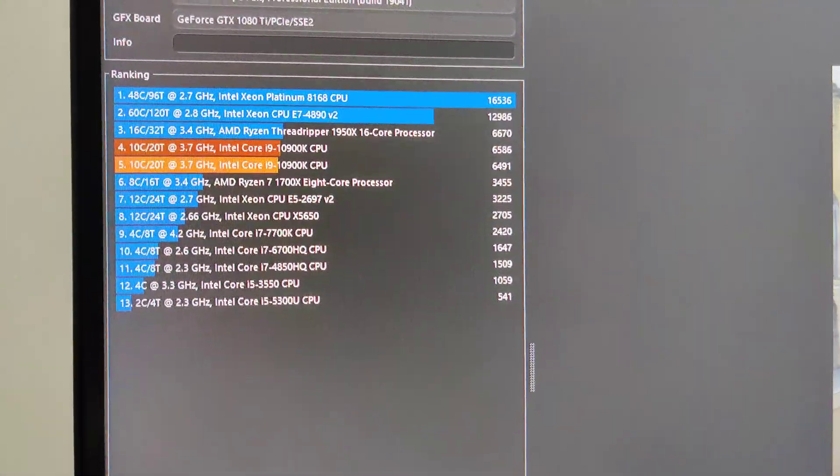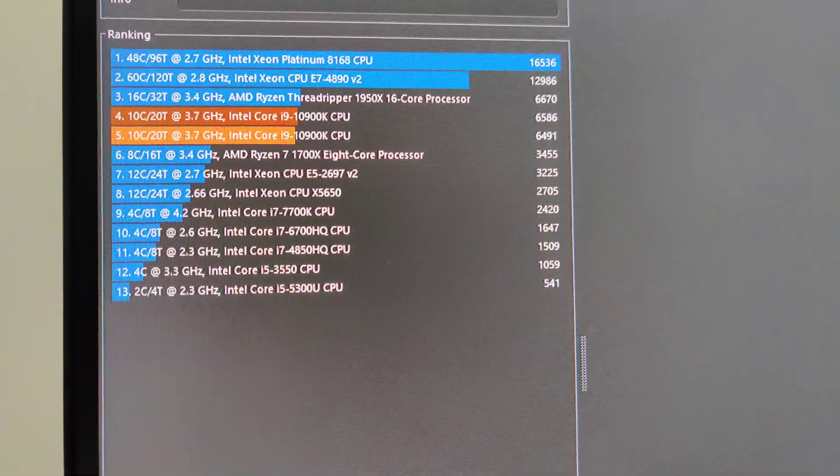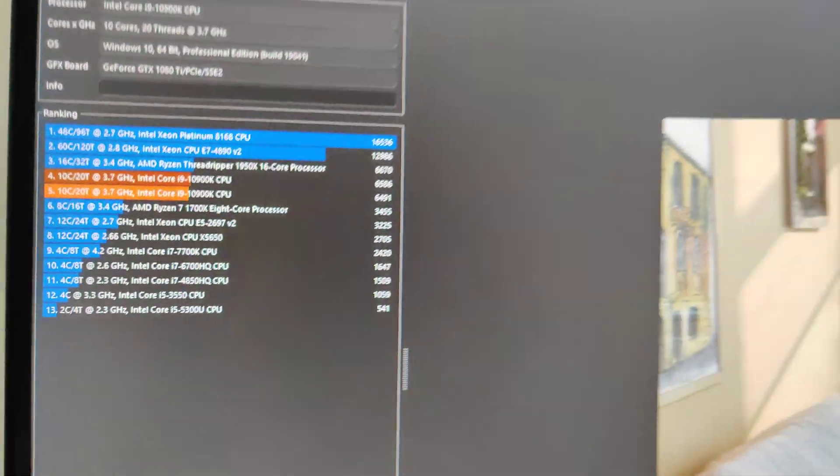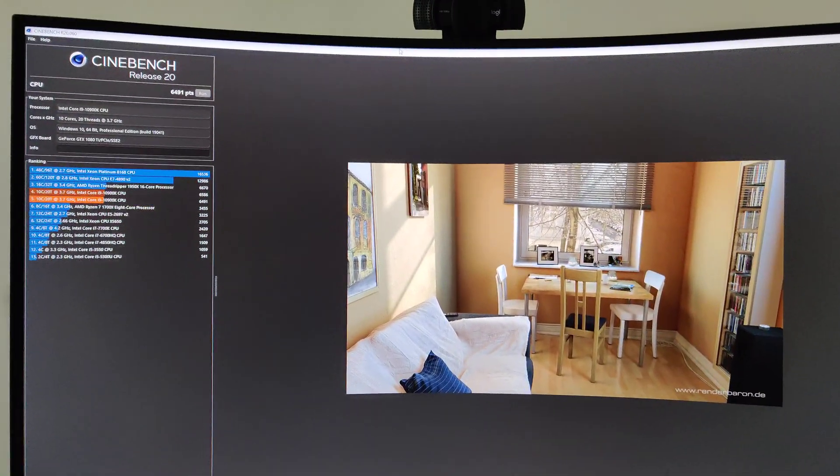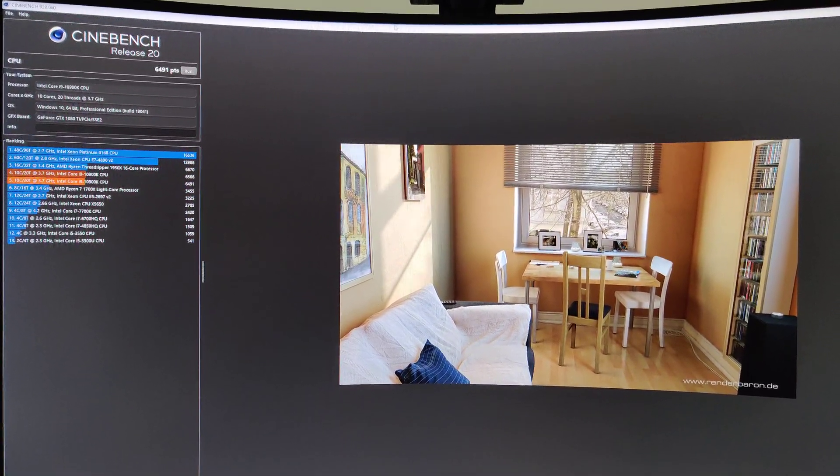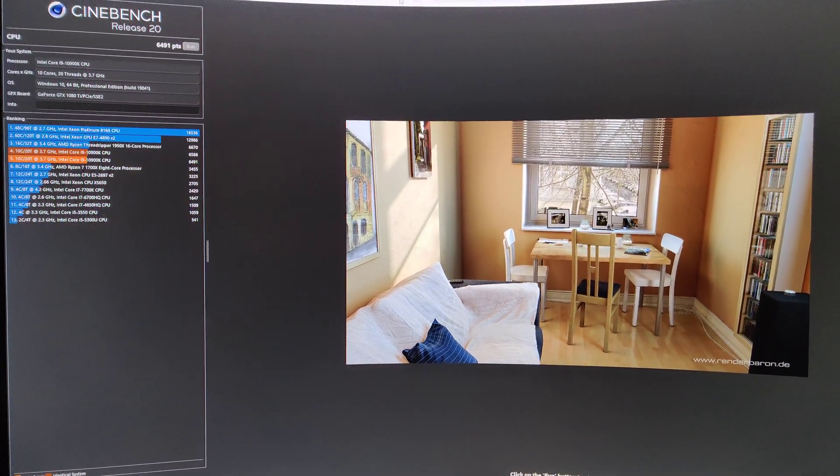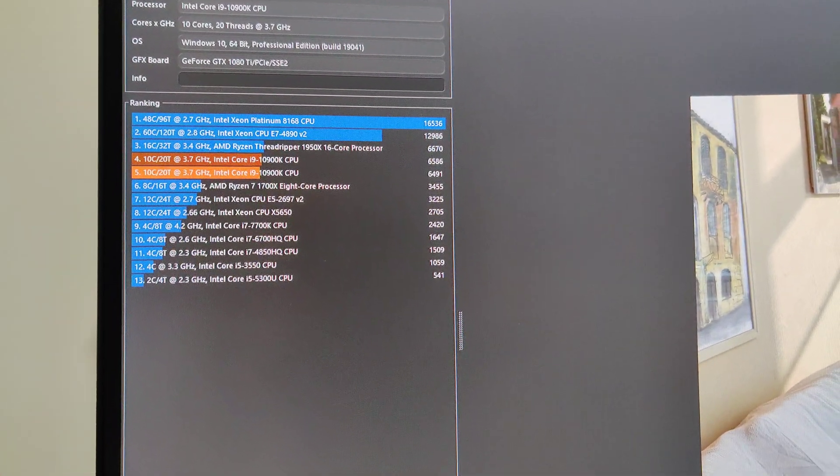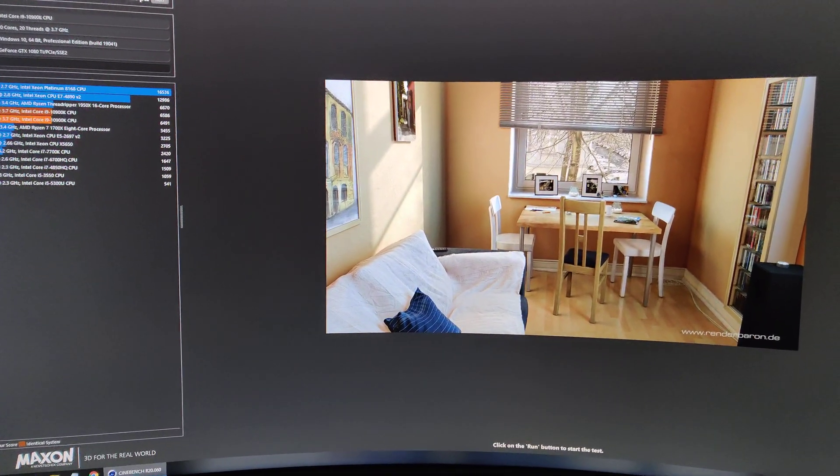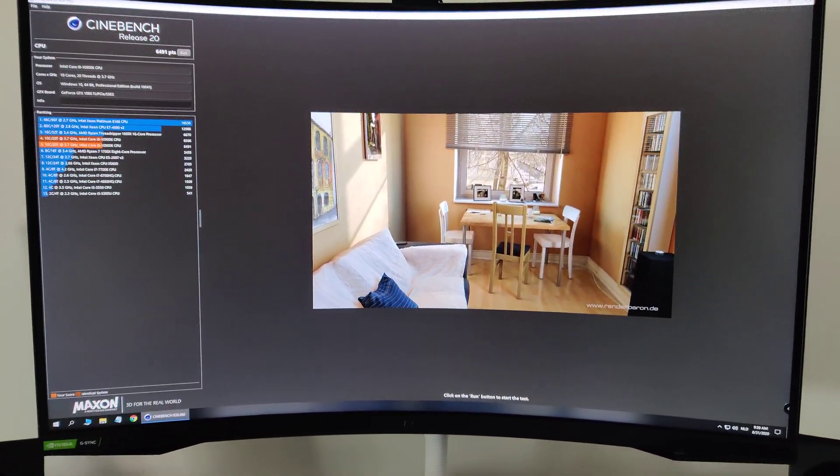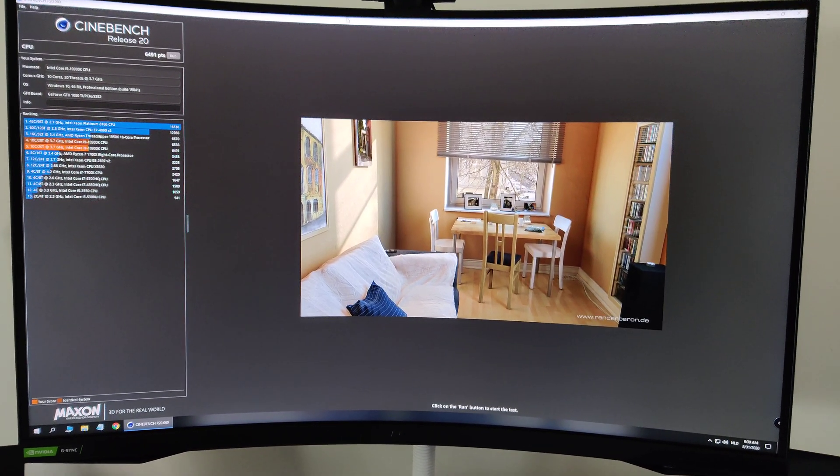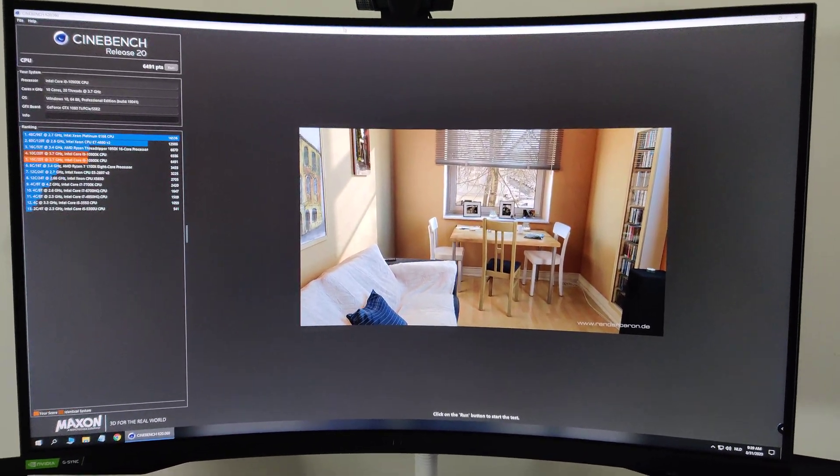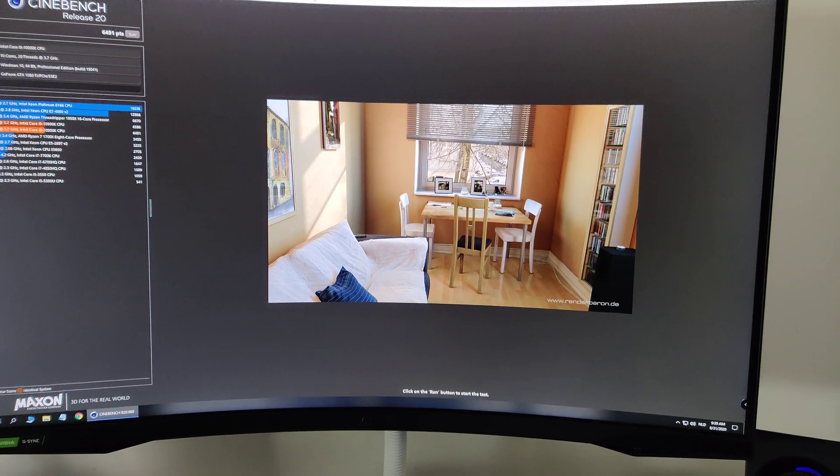So the new score is six four nine one so we actually went down, maybe it's because of the noise reducer but I might have to look into the five way optimization again. But either way it's still a decent score. We'll have to wait and see what everything is gonna bring regarding this PC. I still have to reinstall everything all my programs and then I'll see you guys in the next video for some live streaming or something else.